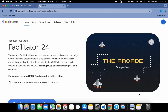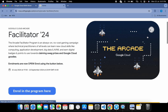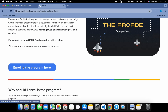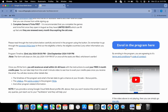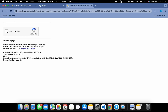In the description box of this video I will share one link — just click on that link and this page will open. Here you have to first login. Click on sign in, and once done, scroll down and click on 'Enroll in this program.' Click over here, wait, and then click on this checkbox.